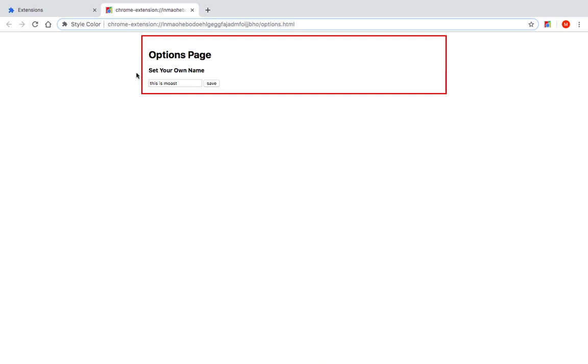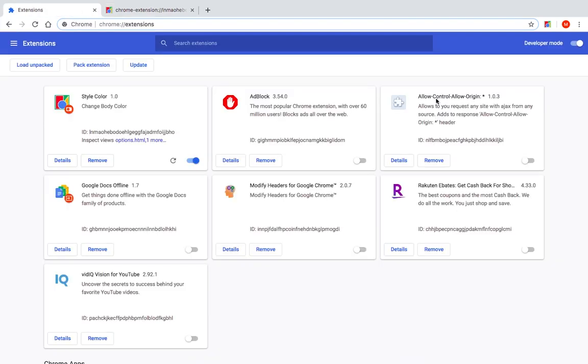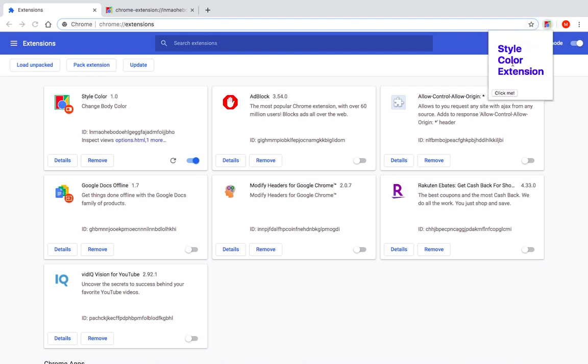But we want this save text to also be displayed here instead of this style color extension, so that the user has the option to change this whenever he wants. If he wants to add another name here, another text here, he would be able to do so.